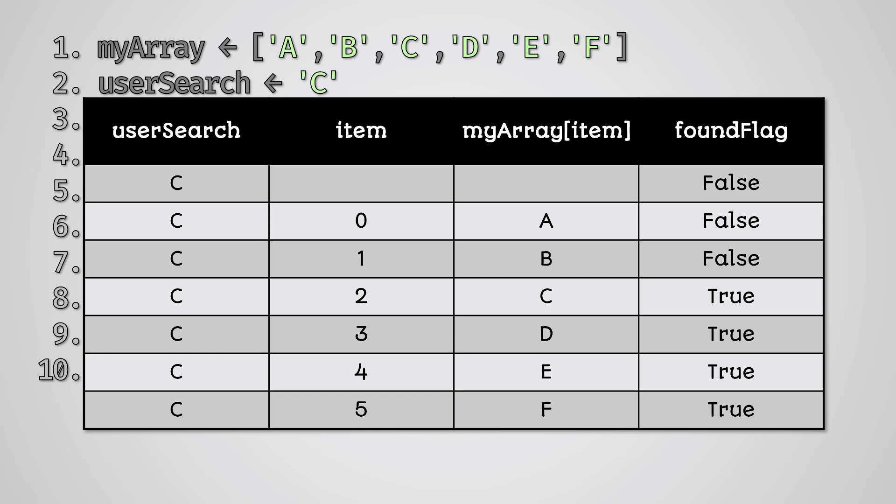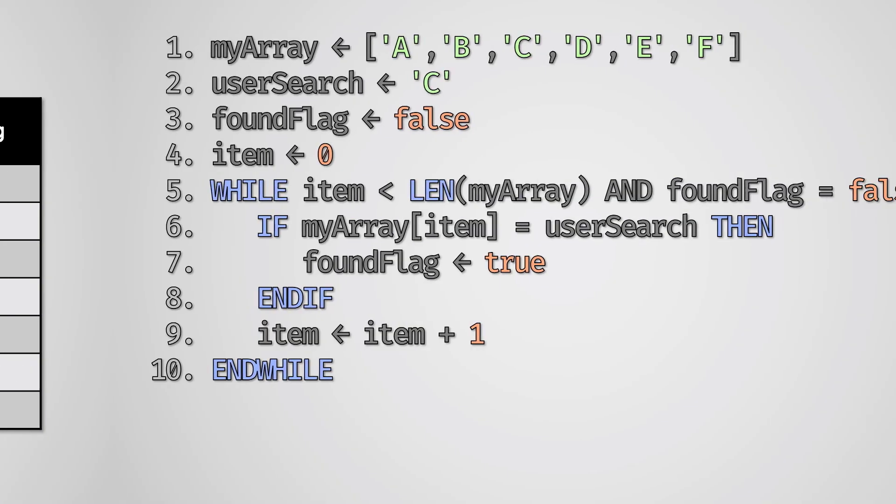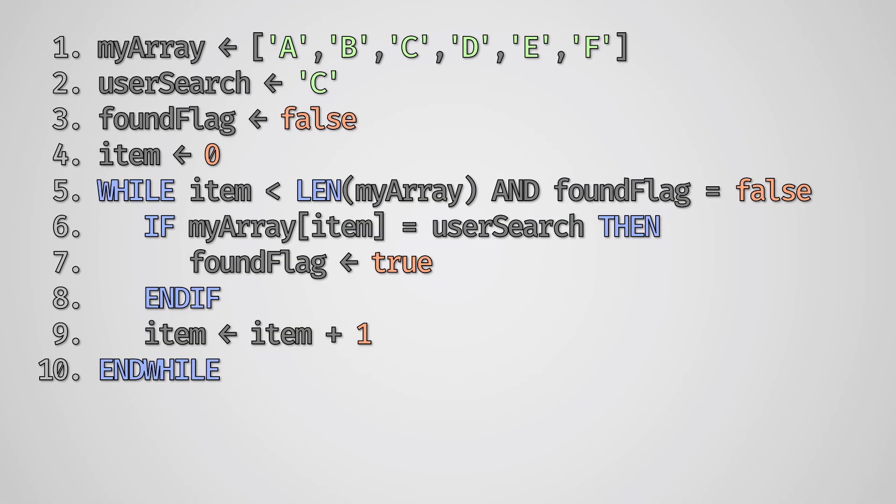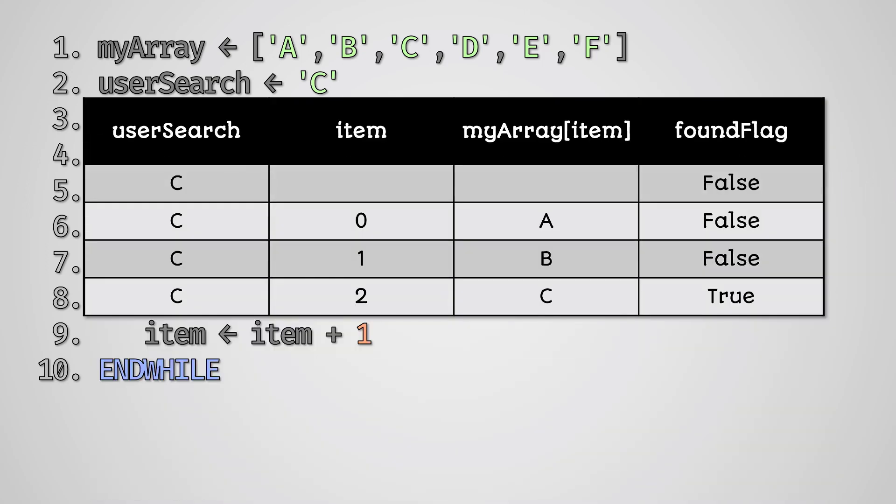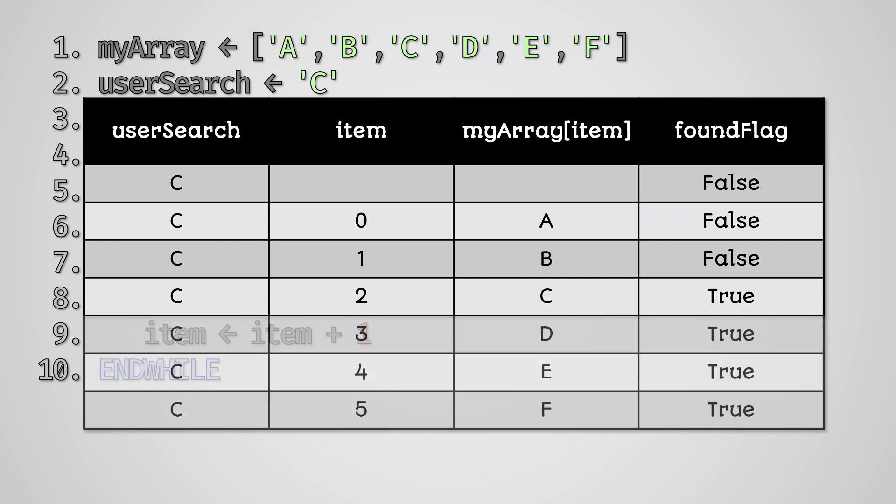However, what if we made a slight change to this algorithm so the while loop will stop when found flag is set to true? If we now use the trace table to dry run this algorithm we would get this. You can see that our code has run through the loop 3 less times and therefore has had to run the statements in the loop 3 less times. This reduces the time complexity, making it more efficient.